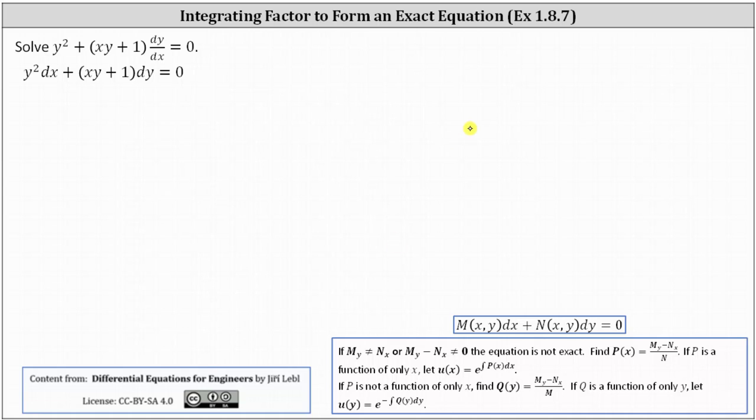We want to solve the given differential equation, which I've already written in differential form. Notice how it appears to be in the form of an exact differential equation. Let's begin by verifying the given differential equation is not exact.